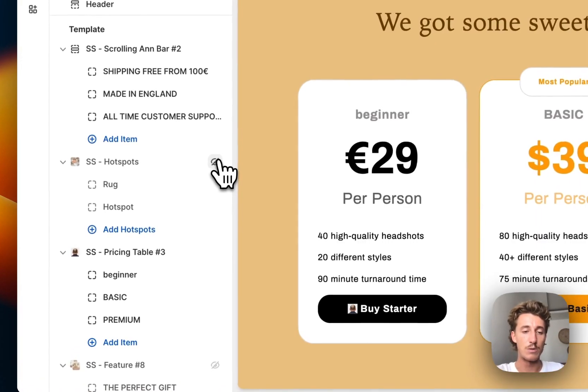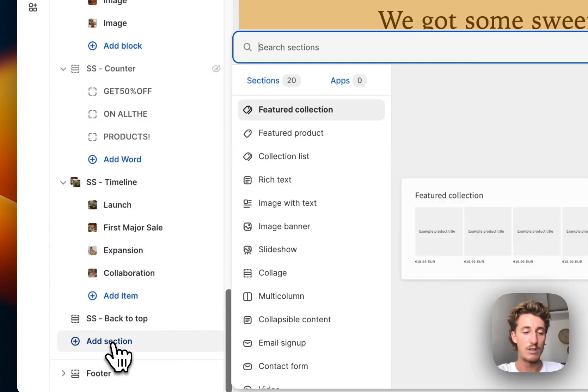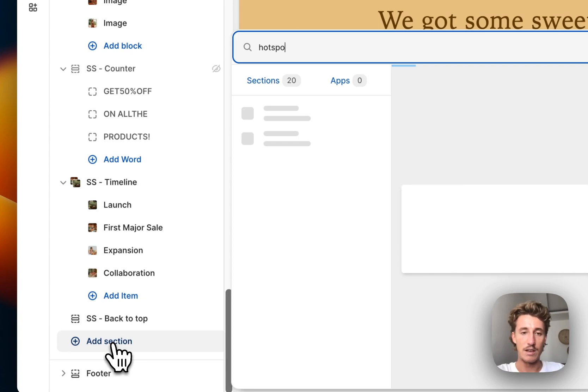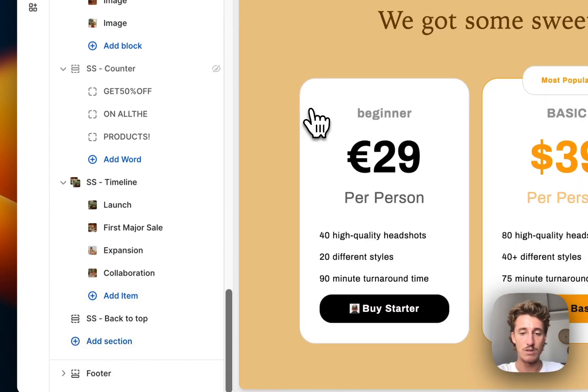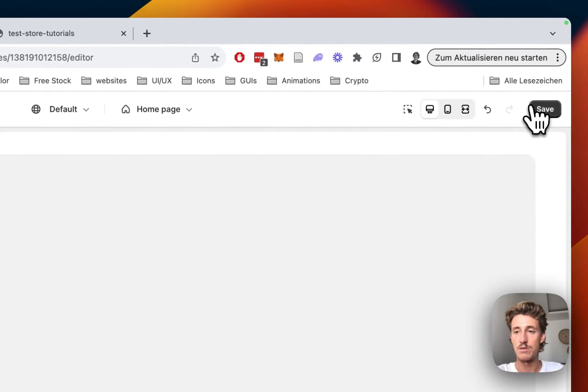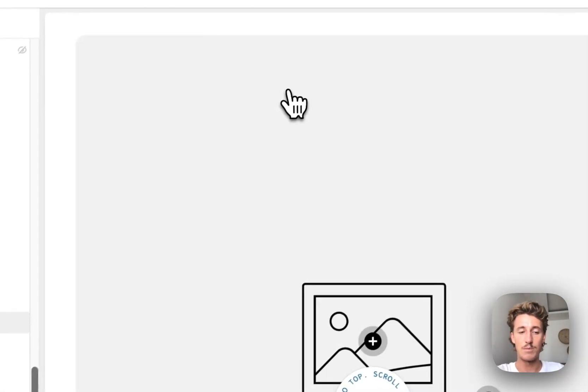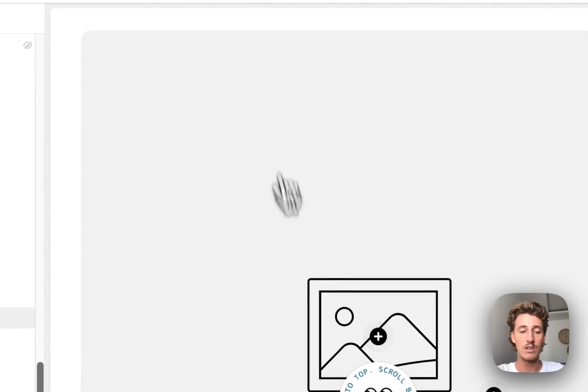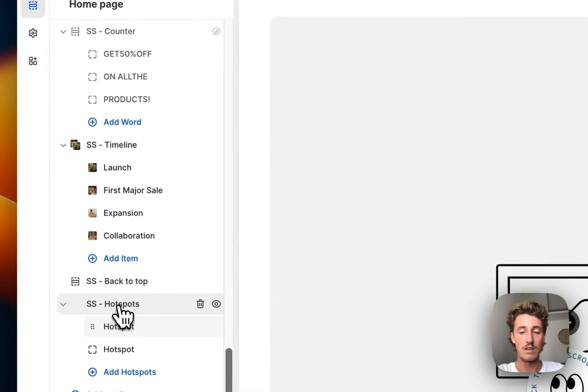I'm going to hide this one so I can show you how to add it completely new. You just have to type in SS Hotspots - that's the one we'll be using for this tutorial. I'll save it, add one picture, and then show you how you can customize it.